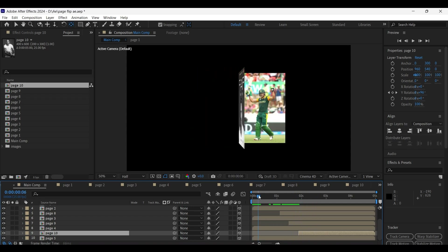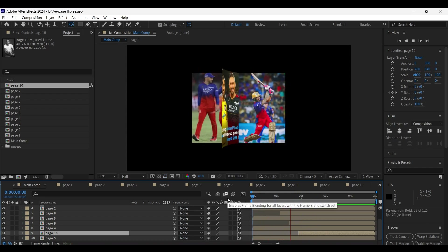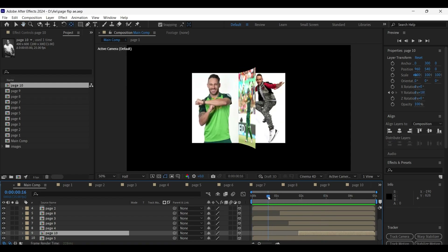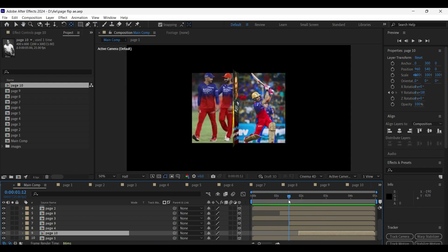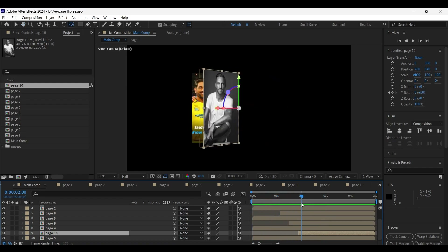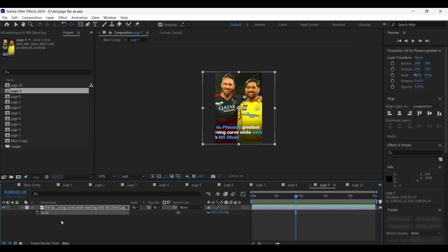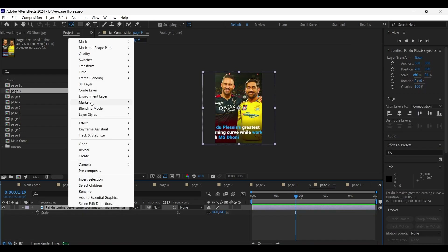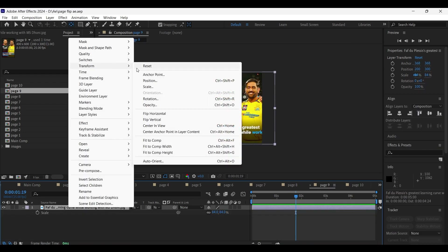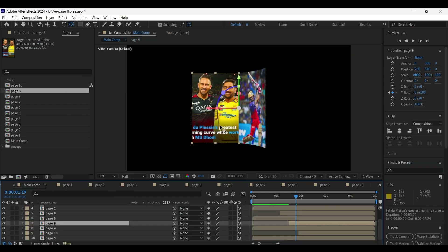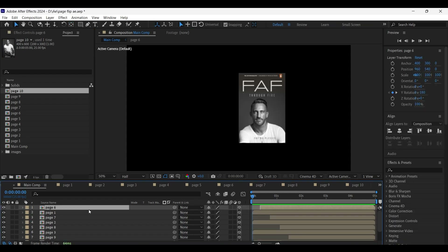We are done — this is the animation we have got. But the back-side pages' orientation needs to be corrected. For example, select this image, double-click on that layer to enter its composition, select the image layer, right-click on it, go to transform, and flip it horizontally. This gets the job done — do the same thing for the other back-side pages.